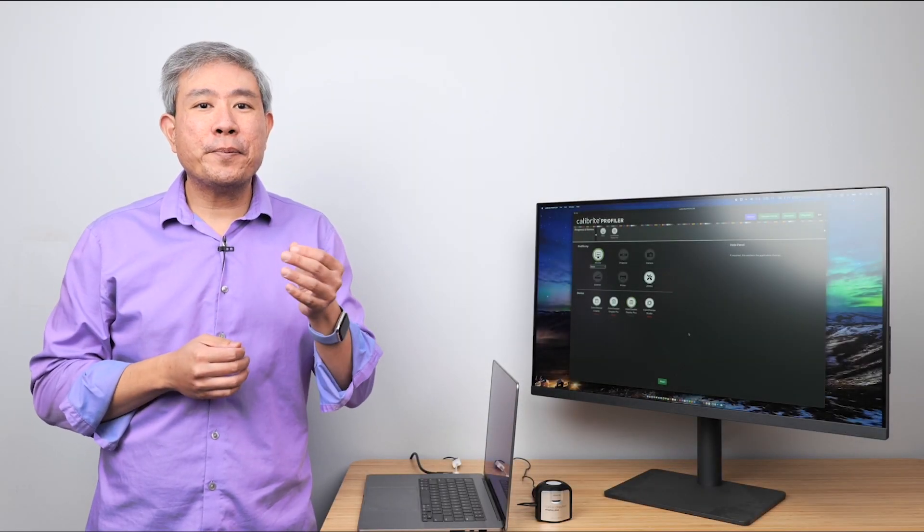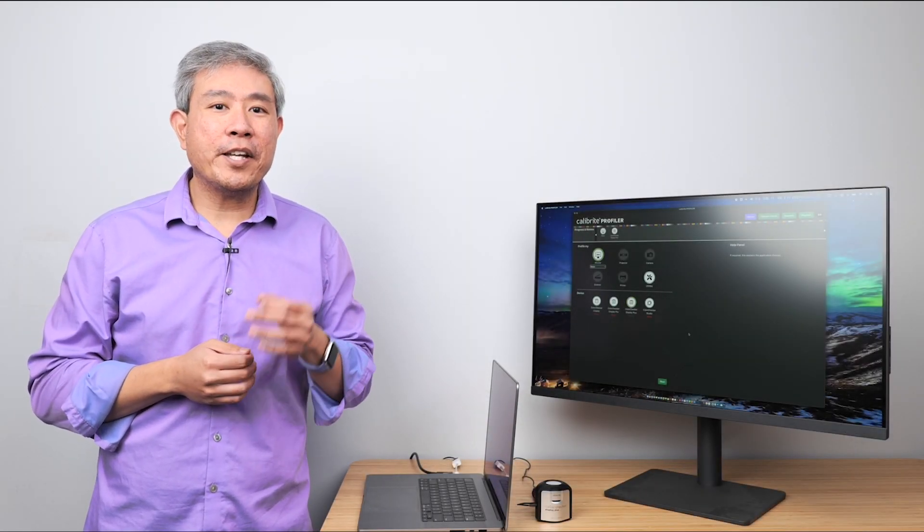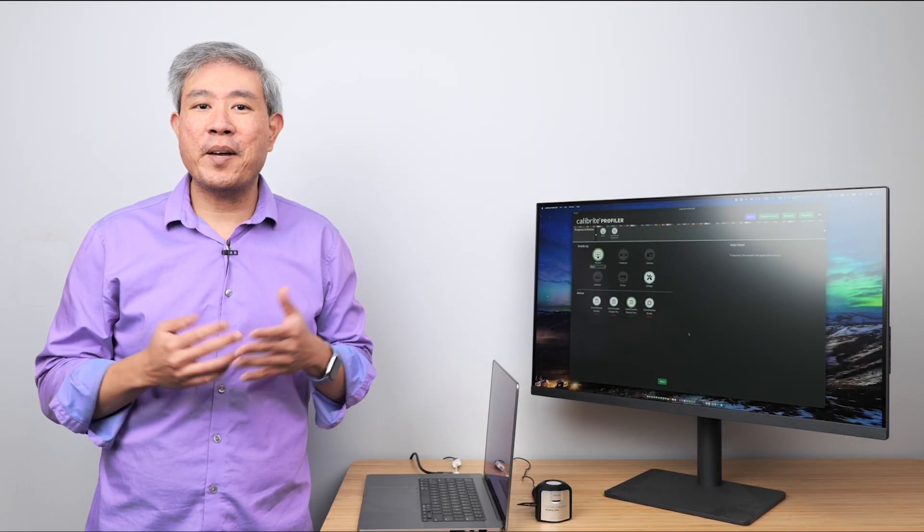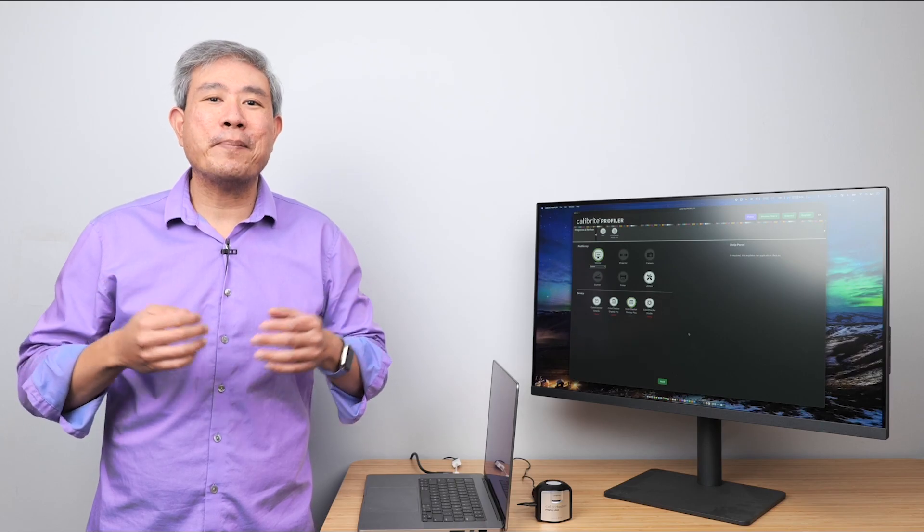This is a quick guide on how to profile your display with the latest Calibrite Profiler. I'm Art, Calibrite Ambassador.